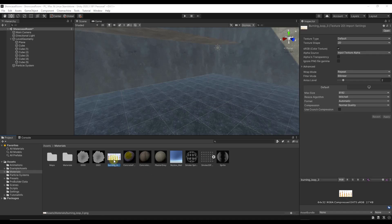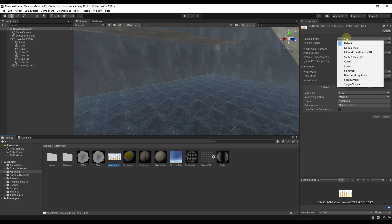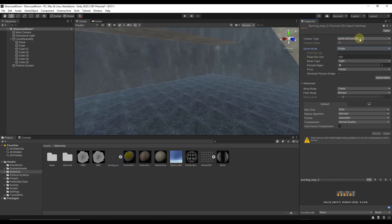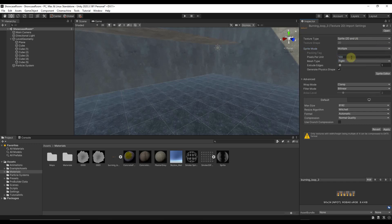When you bring that in, if you look at it, it's basically just going to treat this as if it was a regular image. So what we want to do is go into this drop down for the texture type and select the option for sprite 2D and UI. Once we've selected sprite 2D and UI, the first thing we want to do is set our sprite mode to multiple, because there's going to be multiple sprites contained inside of this file.